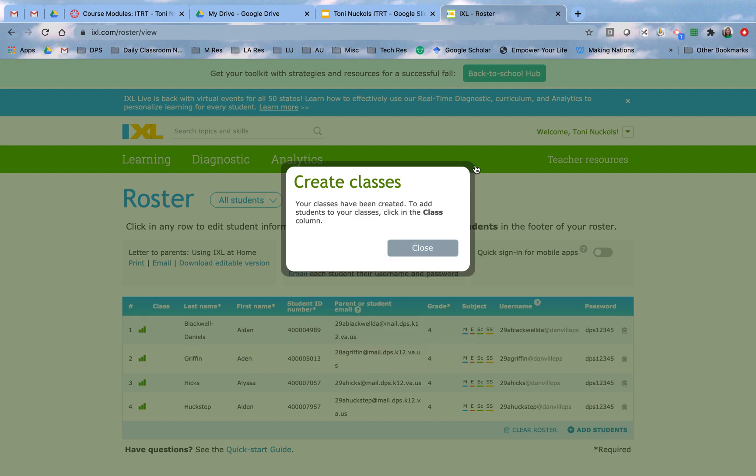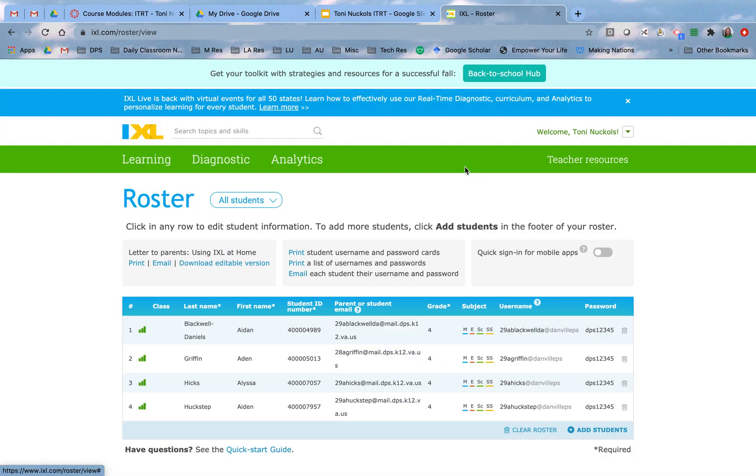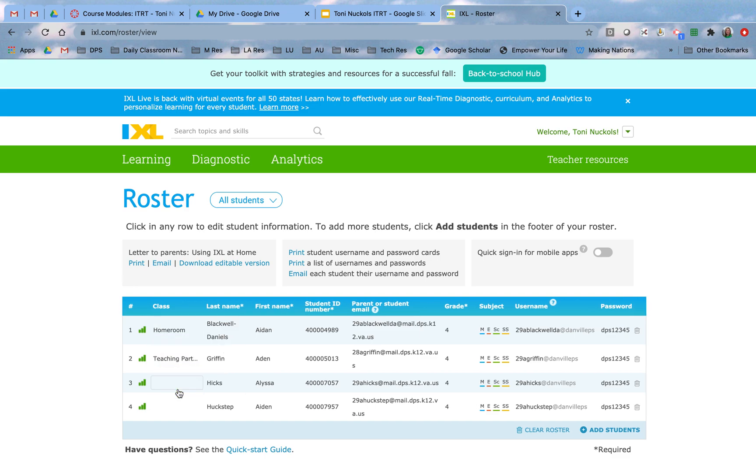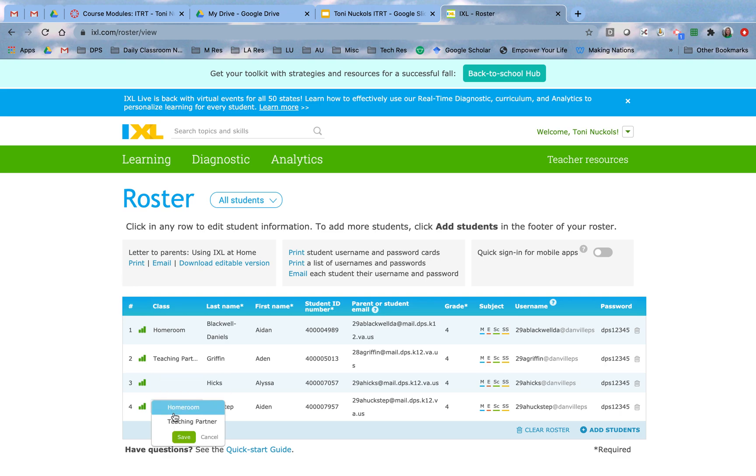Now what you'll notice happens is you will get a new column in your roster, and if you click in the box beside a student's name, you can choose this is a homeroom student, this is my teaching partner student, this is my teaching partner student, and then the next student is in my homeroom.